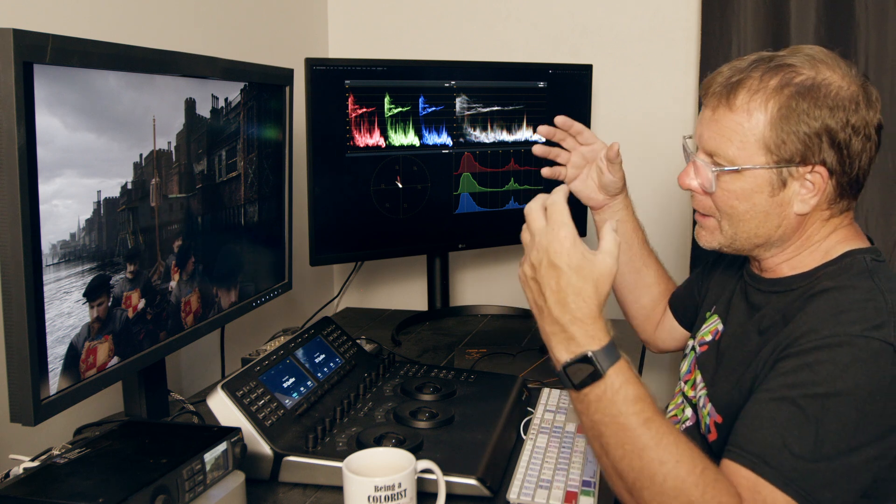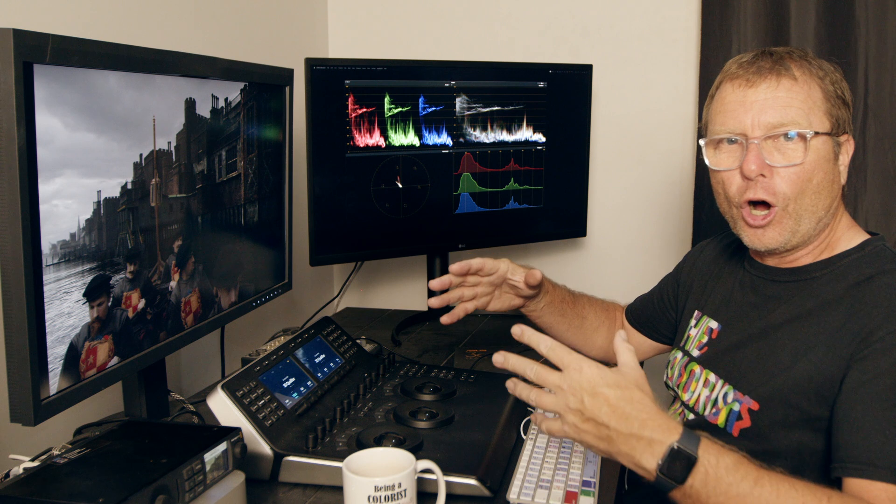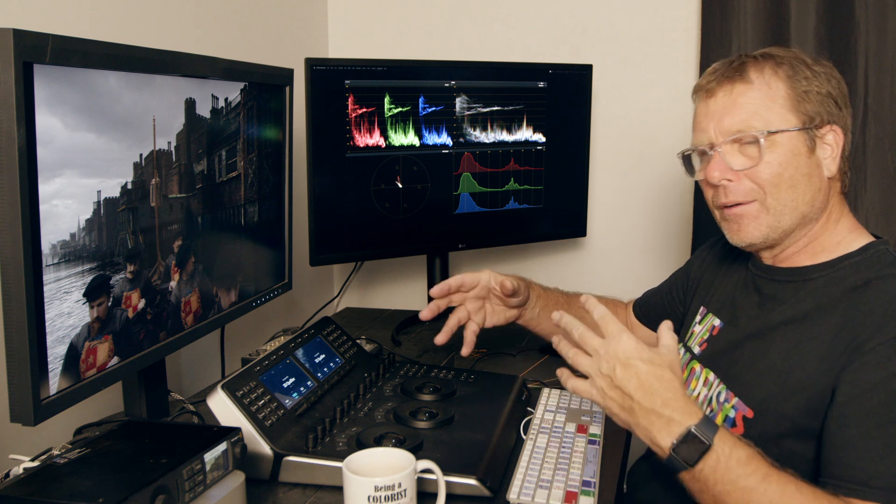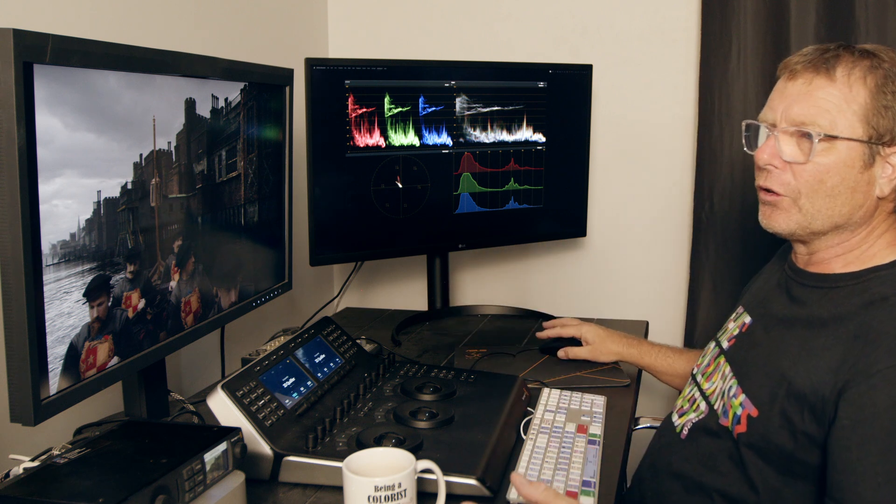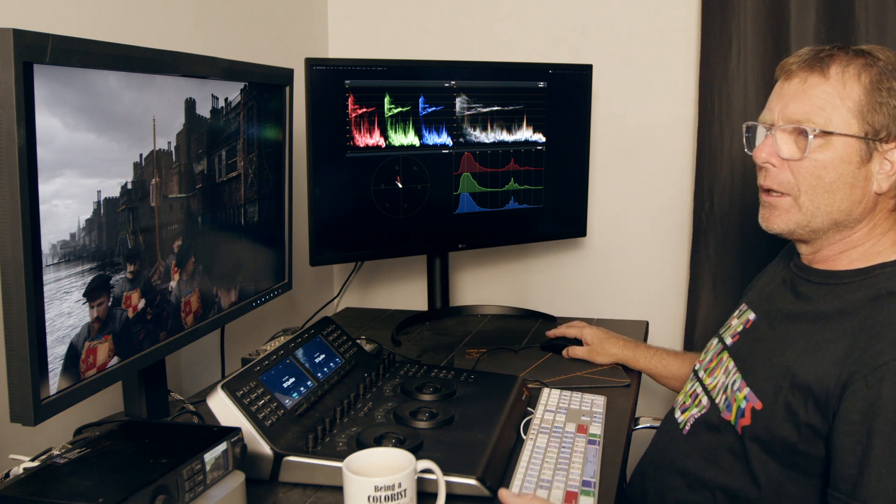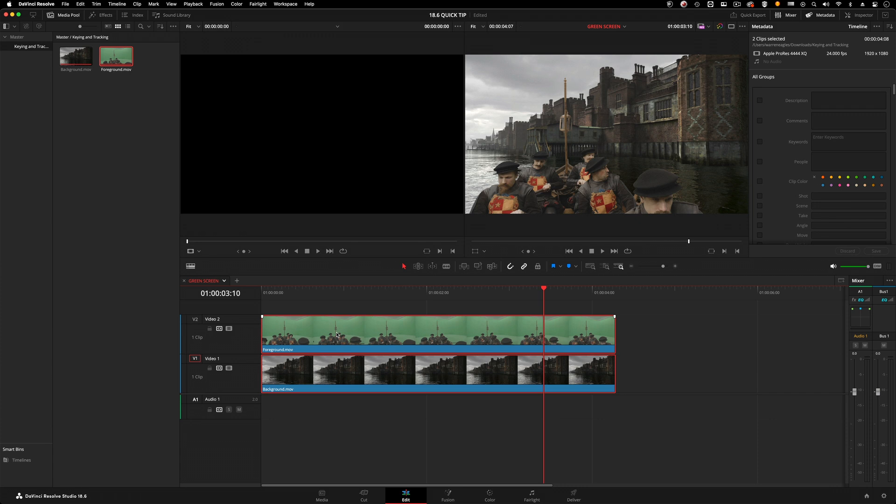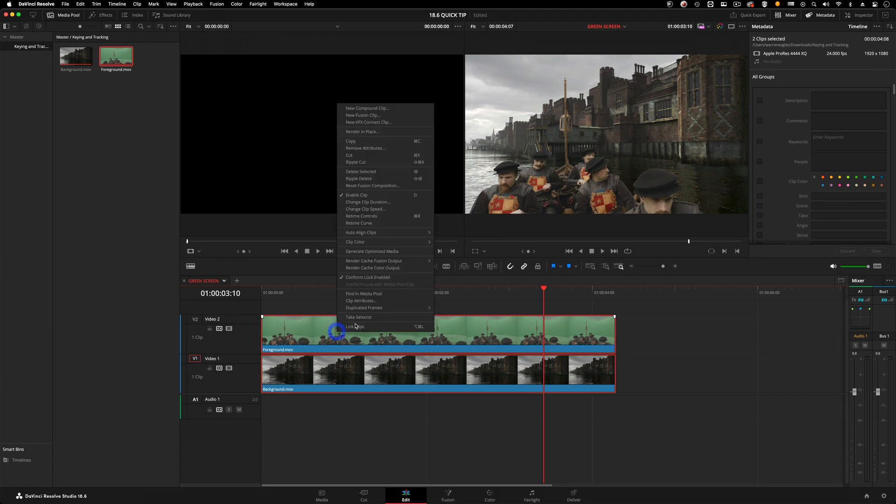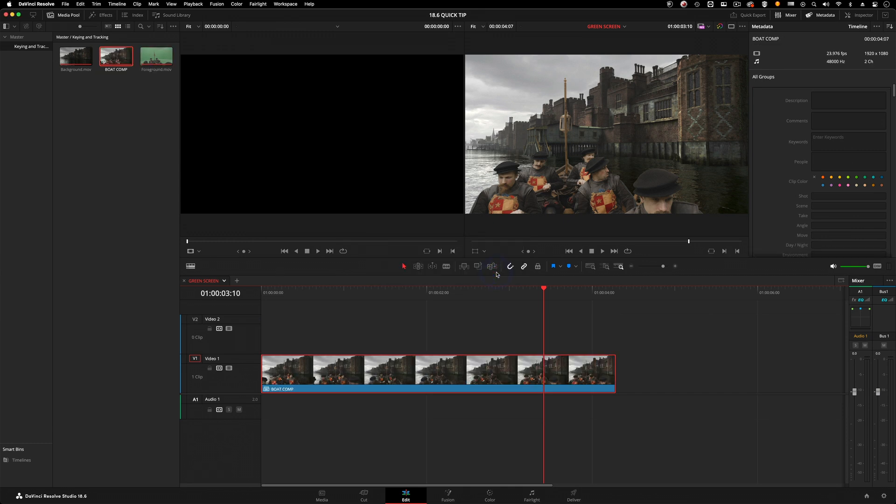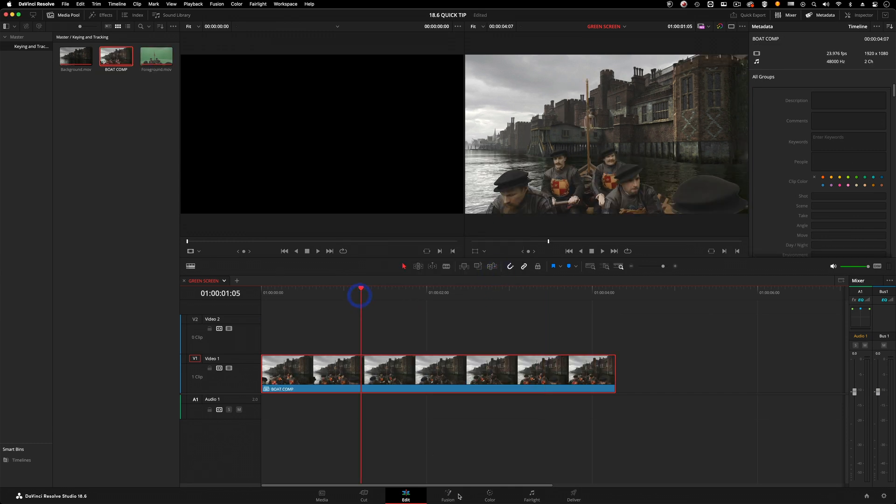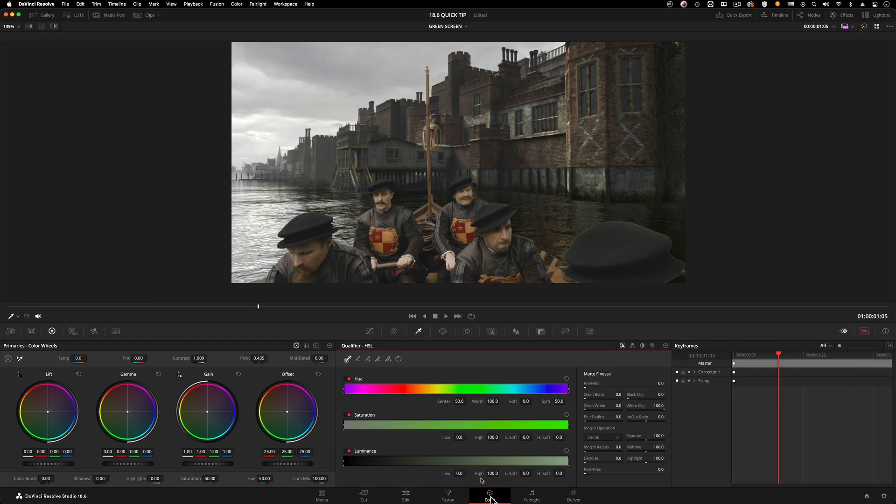Once I've selected both, I'll right click and at the top of that option, new compound clip, and call this boat comp. Really creative naming, don't you think? Boat comp. Now that flattens that down into one piece of media.